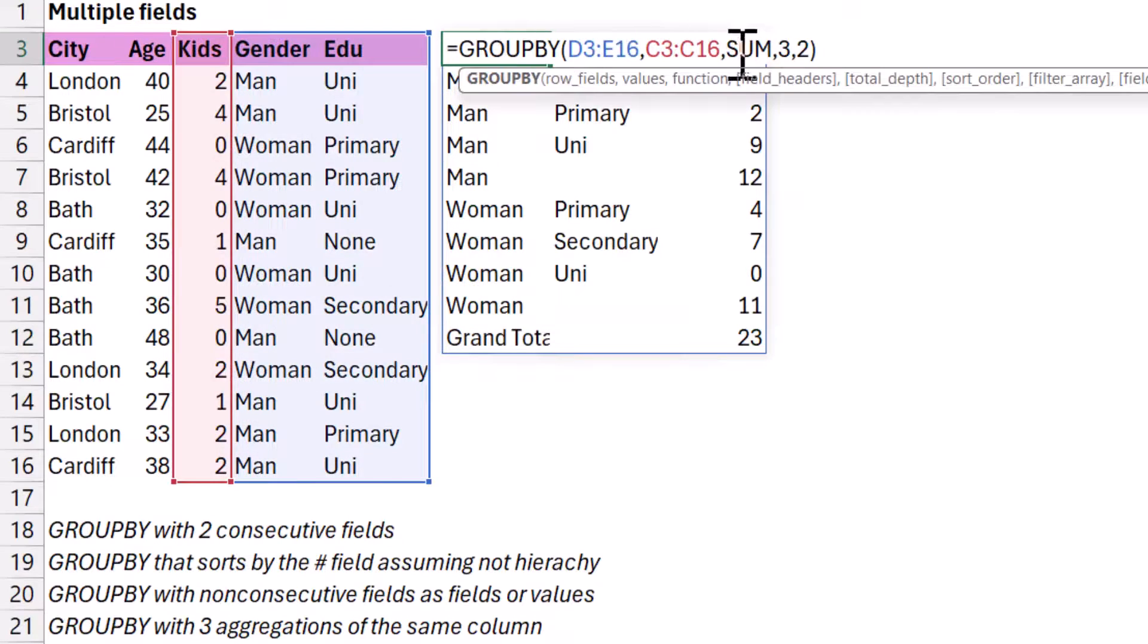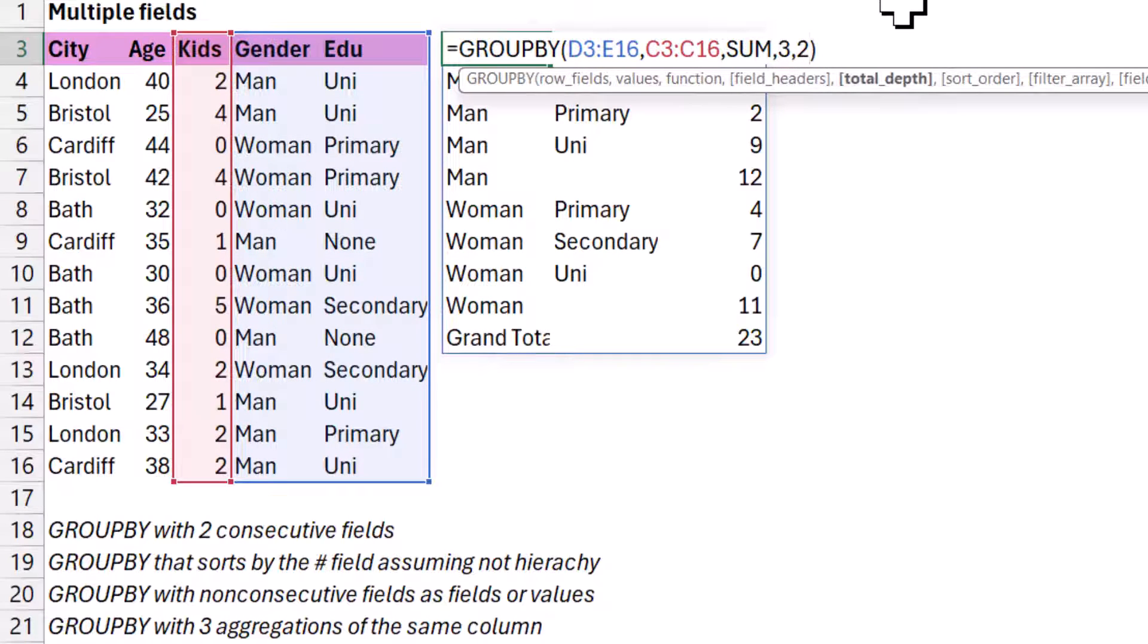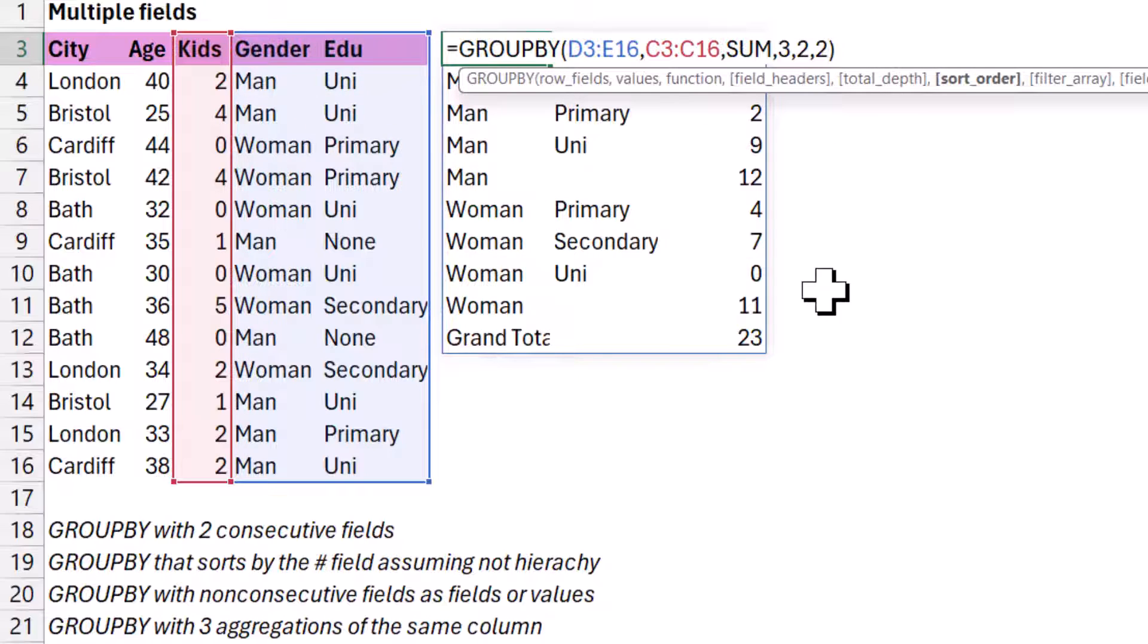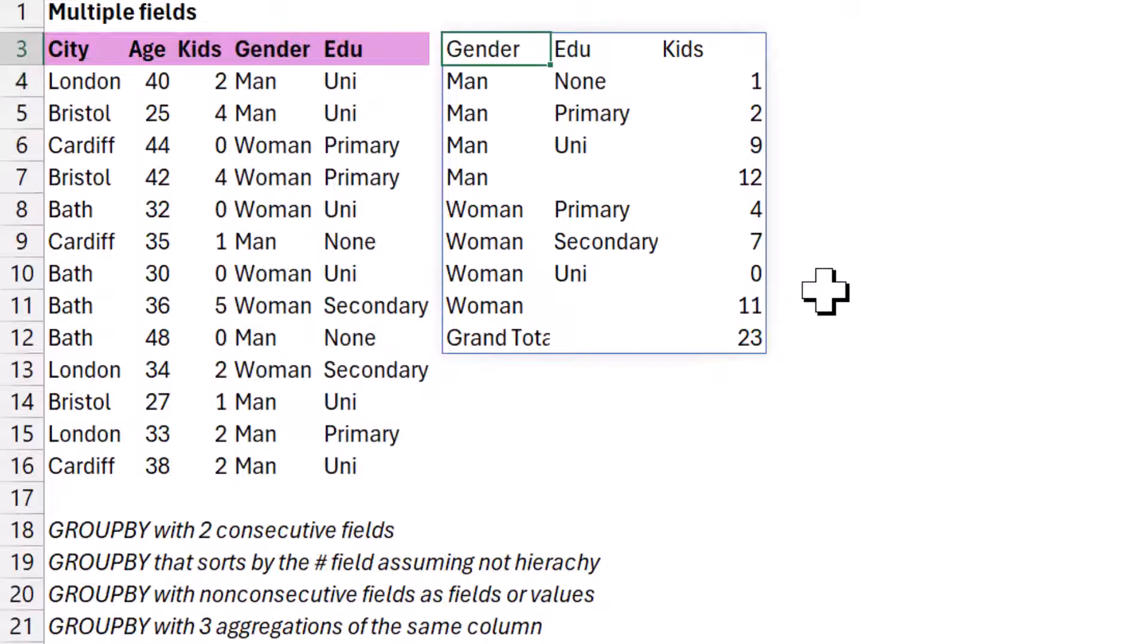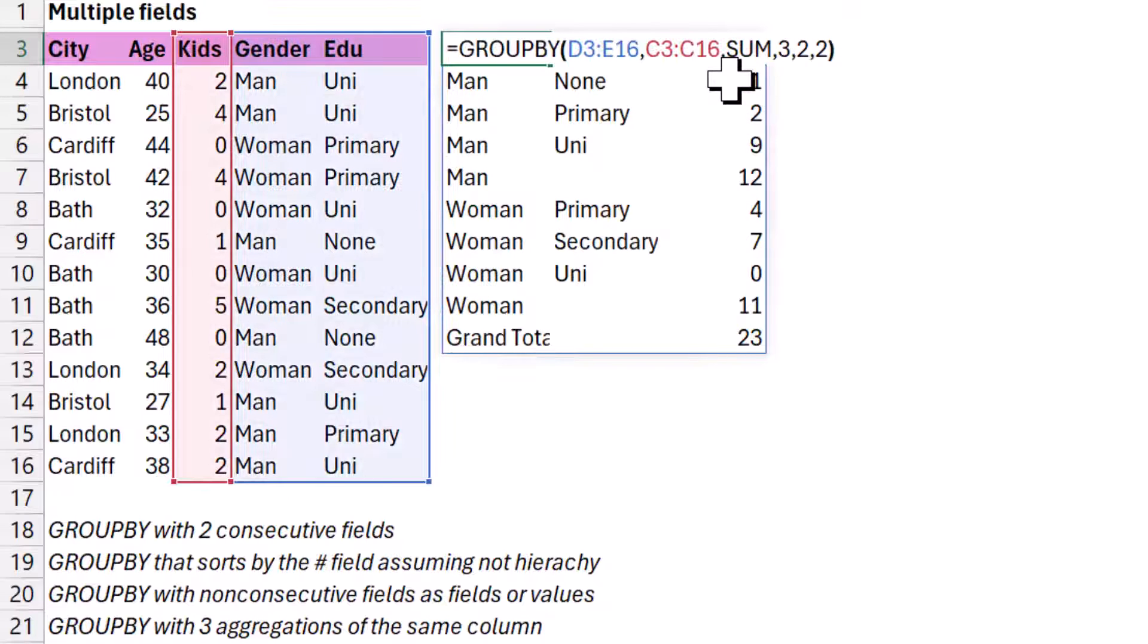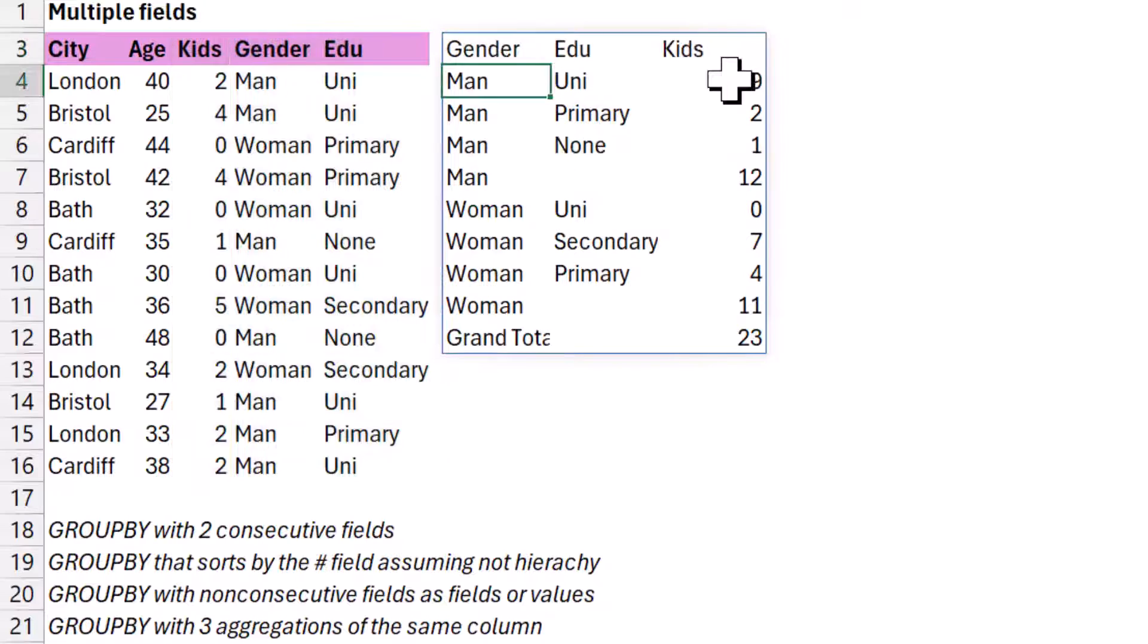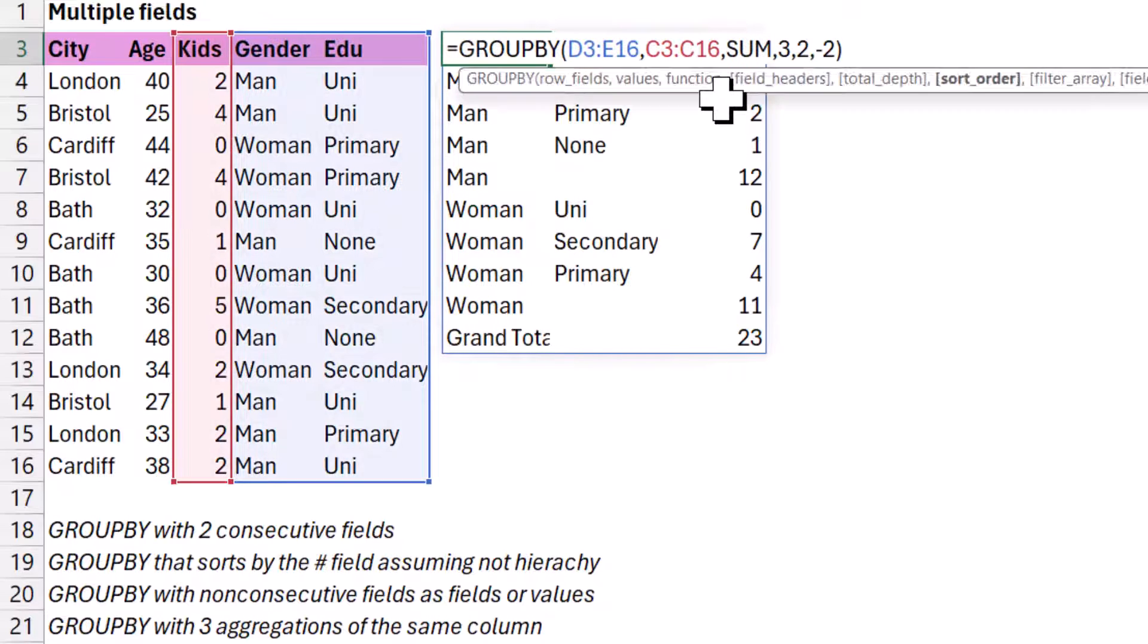A couple more options as we continue. So a comma, I'm going to do a sort order. Now, if you want to sort by the numbers, you need to do two, which is the second column, even though it's actually the third column, given that you have two of them here, it needs this one. It's also in ascending order, but if you want it to sort in descending order, you can do minus two. And then it has a total at the bottom and still sorts it in descending order, which is usually what I do. I usually do descending order for the values.